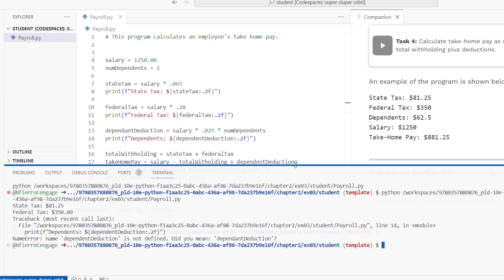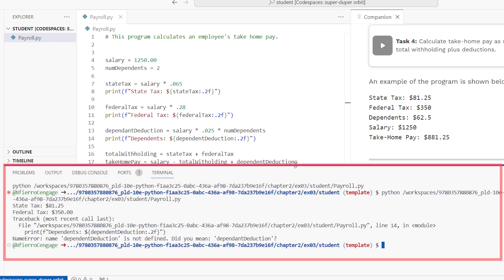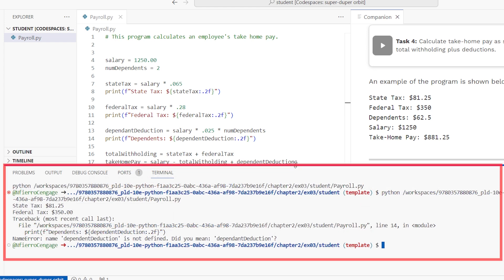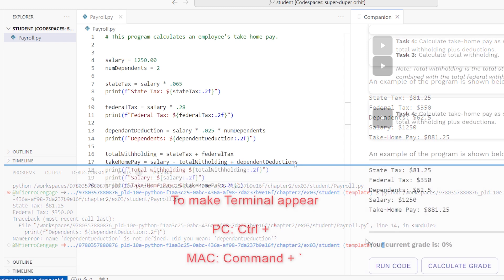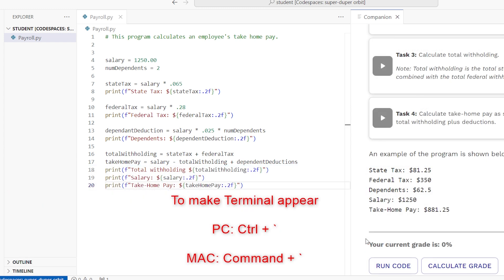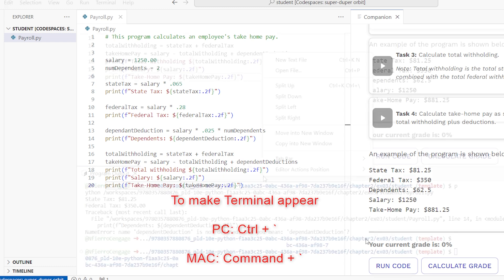The terminal will display the results of your code execution and enable you to interact with any input prompts as needed. If you do not see the terminal, use the keyboard shortcut Ctrl+Backtick or if using a Mac, Command+Backtick to launch or relaunch the terminal.